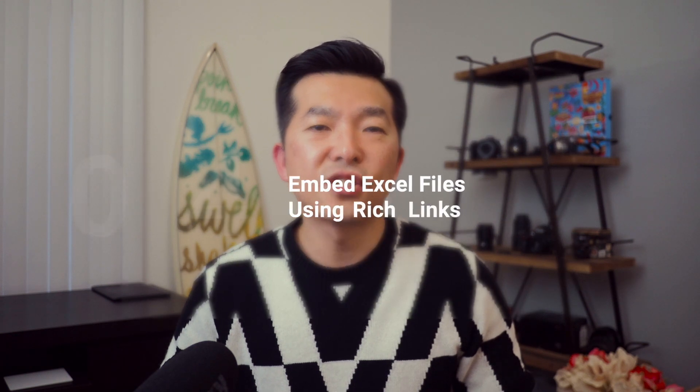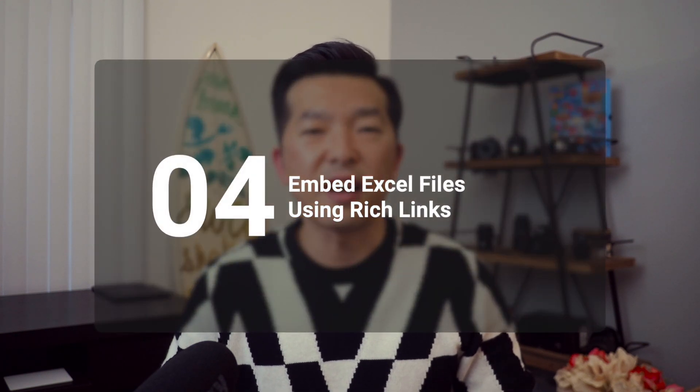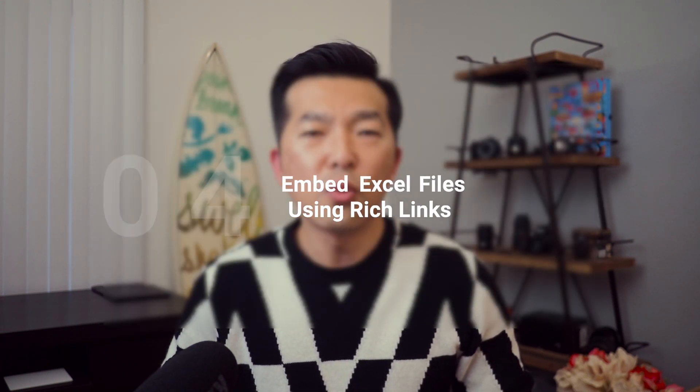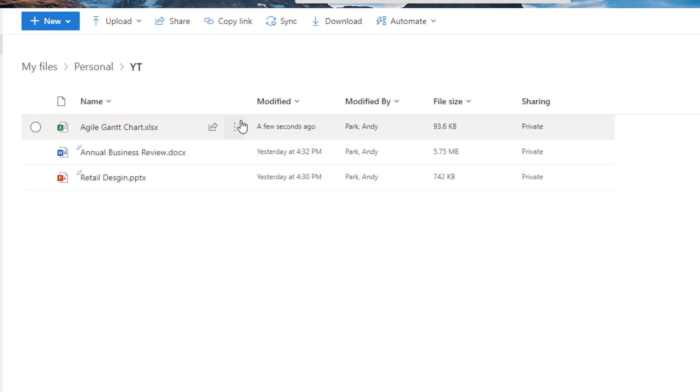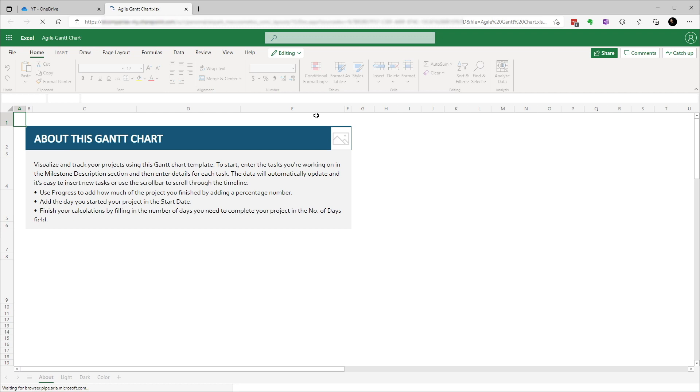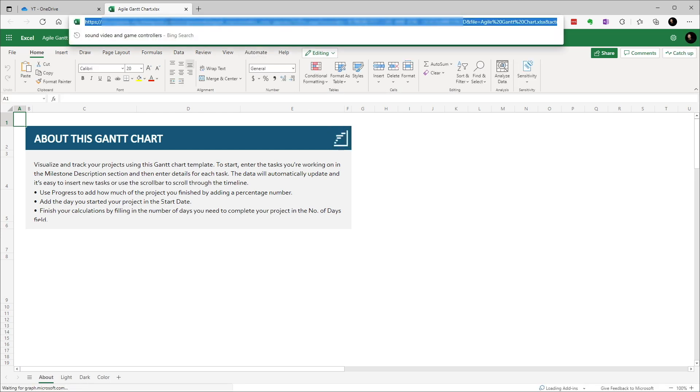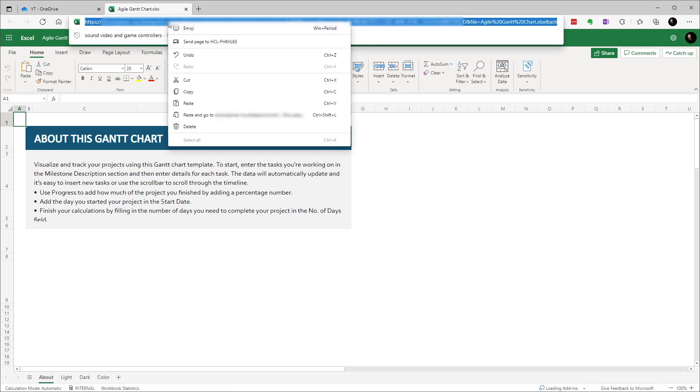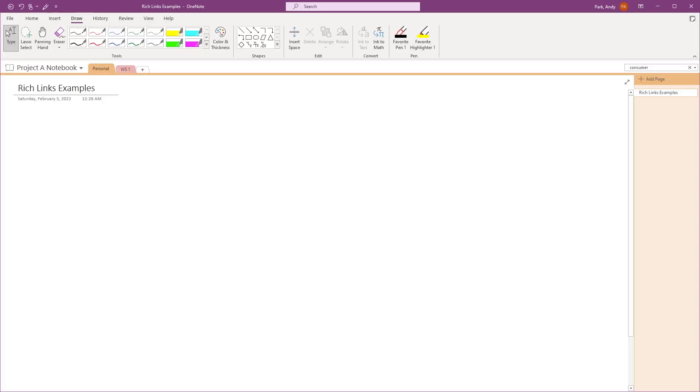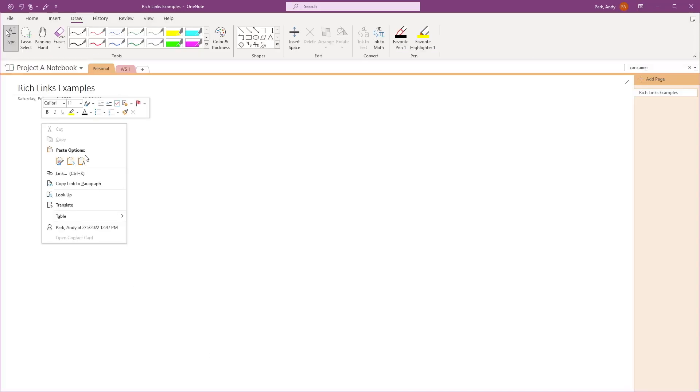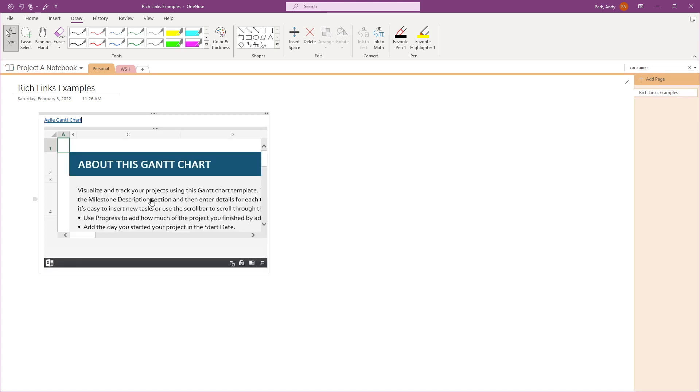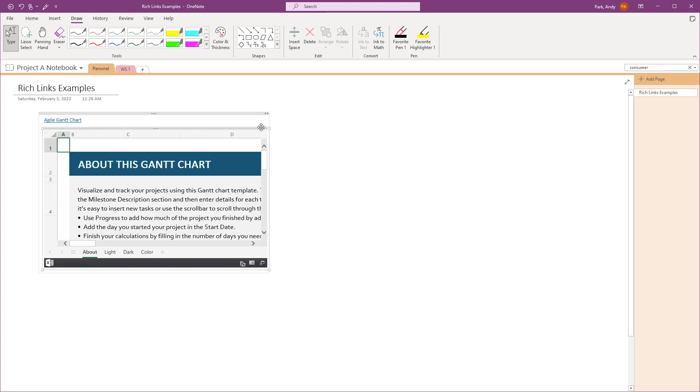Now let's try inserting an Excel file. Go to OneDrive, click the three dots, and select open in web browser. Same as before, copy, then paste it in OneNote. You'll have to refresh, and let's resize the preview window.